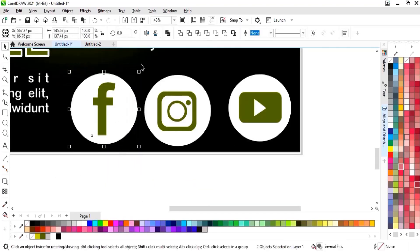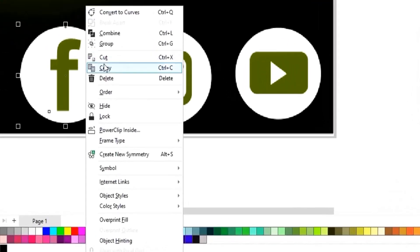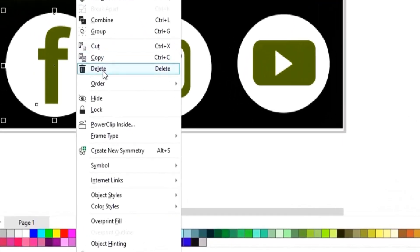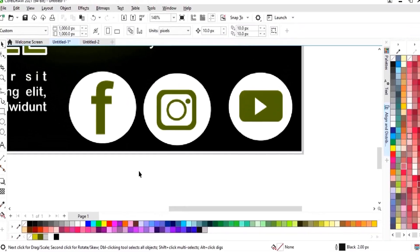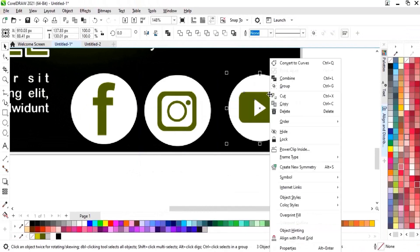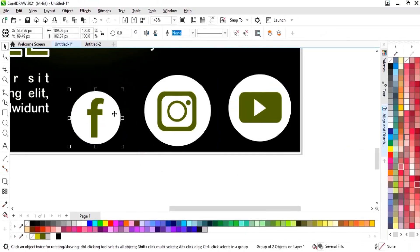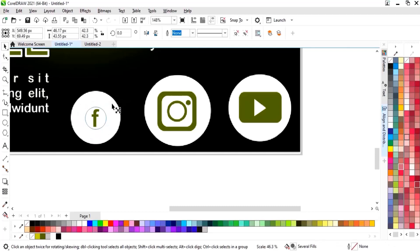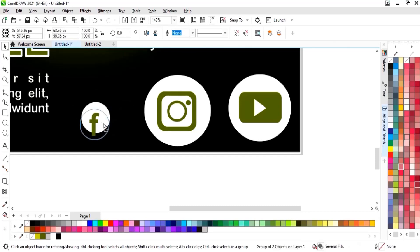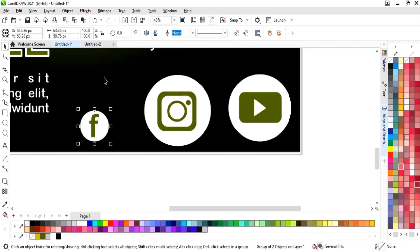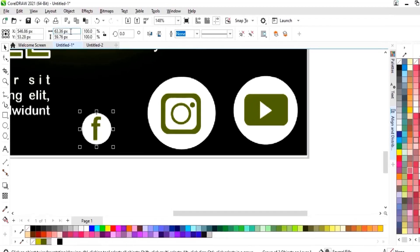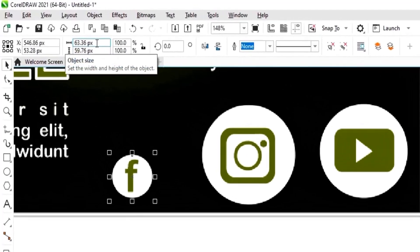Now we will group the icons by right-clicking and selecting Group, then decrease the size of the icons and set their final size on the post.